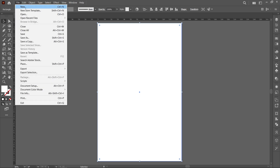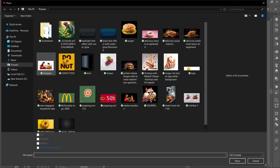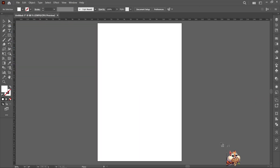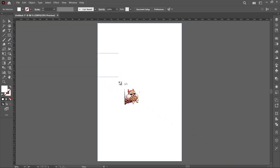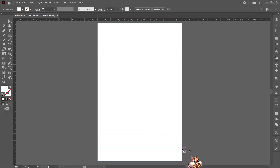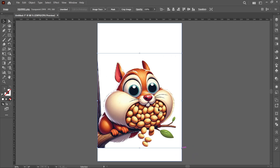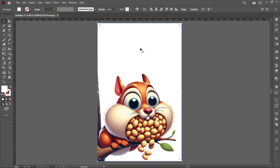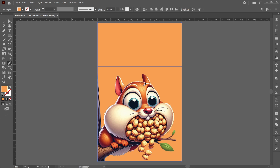Click on File and Place, select the PNG and click on Place. Now follow the process. Click on the background shape and select the eyedropper tool to pick a color.